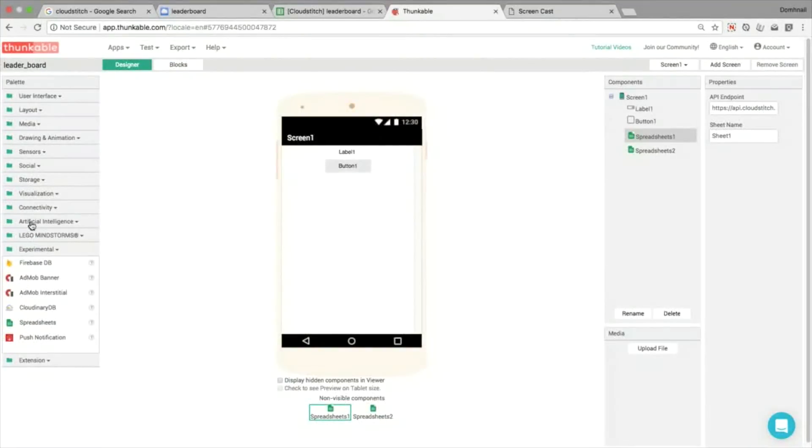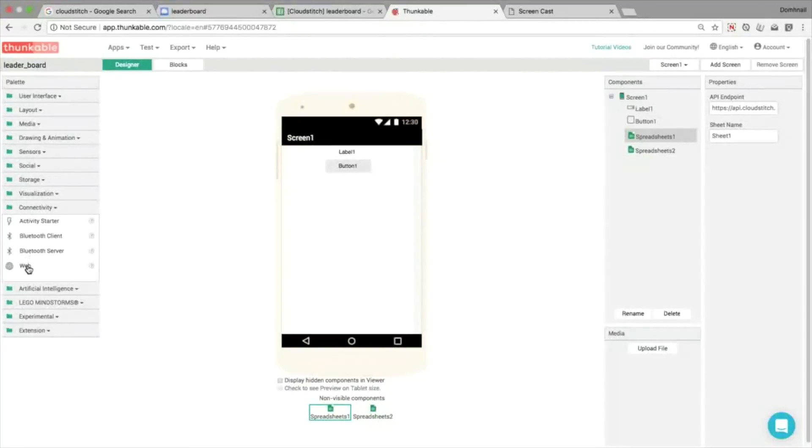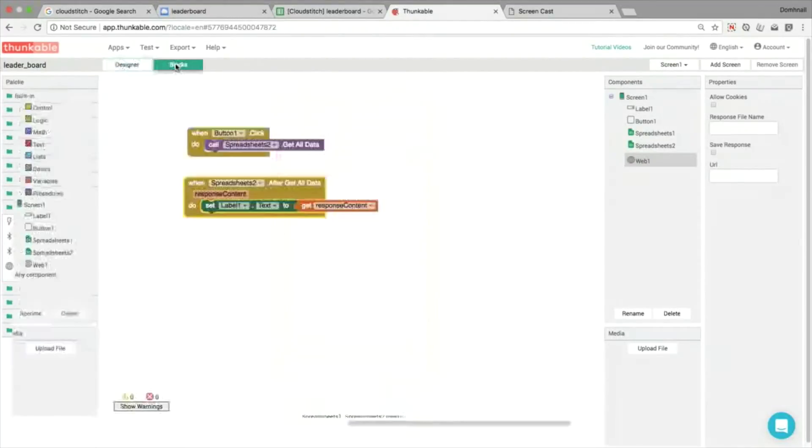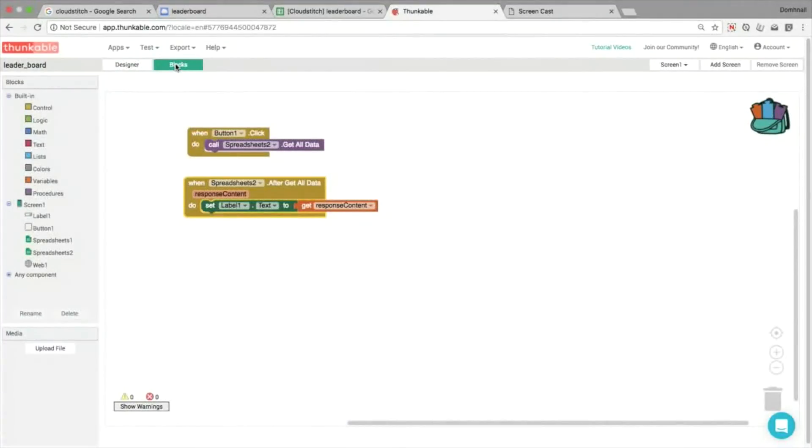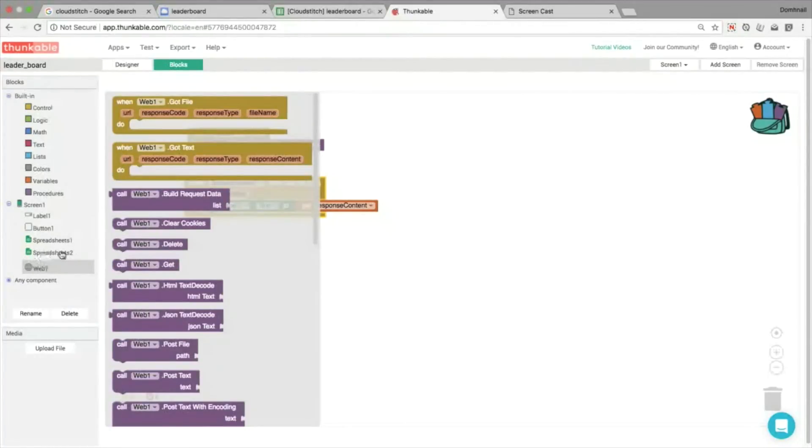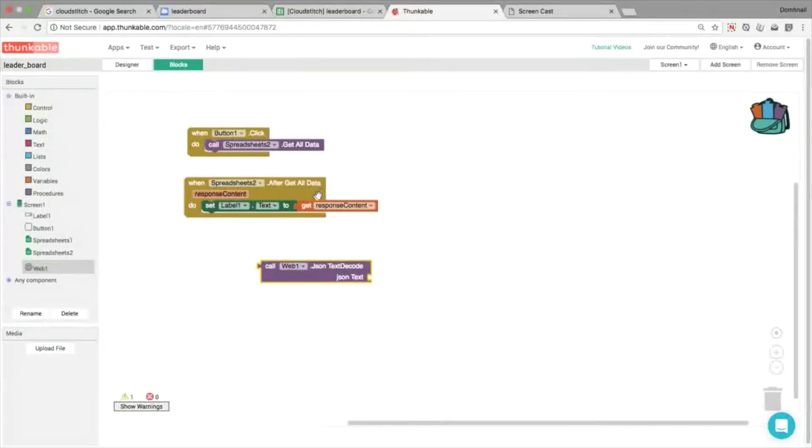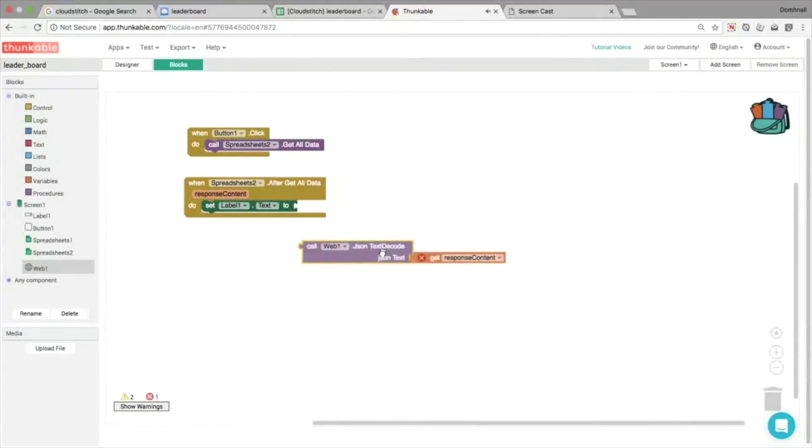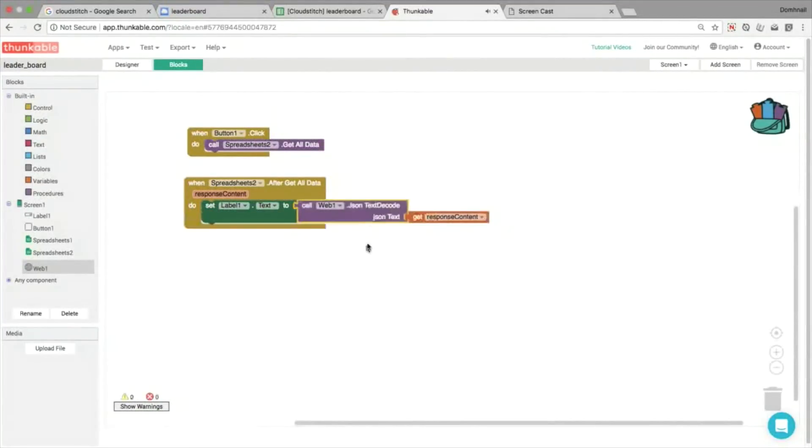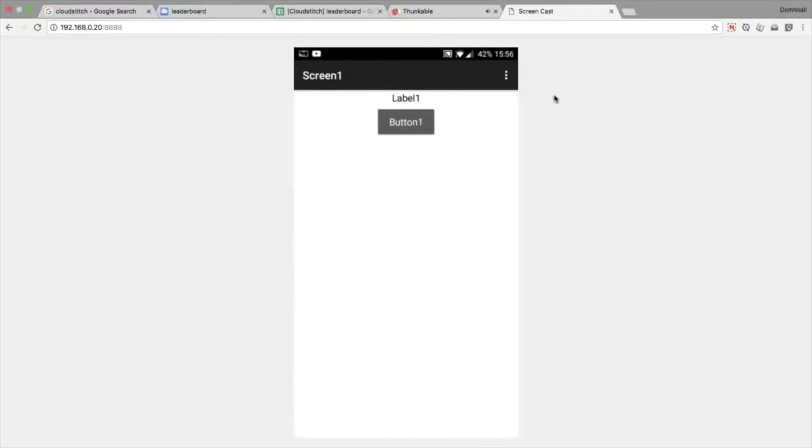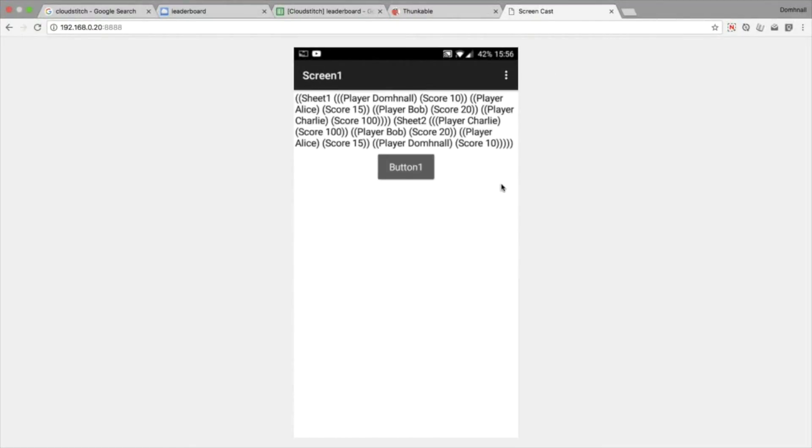Now I've written about this recently, so we're going to go into the connectivity section, we're going to add in a web component, and this is actually going to allow us to convert that JSON data into a regular Thunkable list. So using this JSON text to code block from the web component, now when we click our button, we're going to be able to see a regular old, a plain old list.